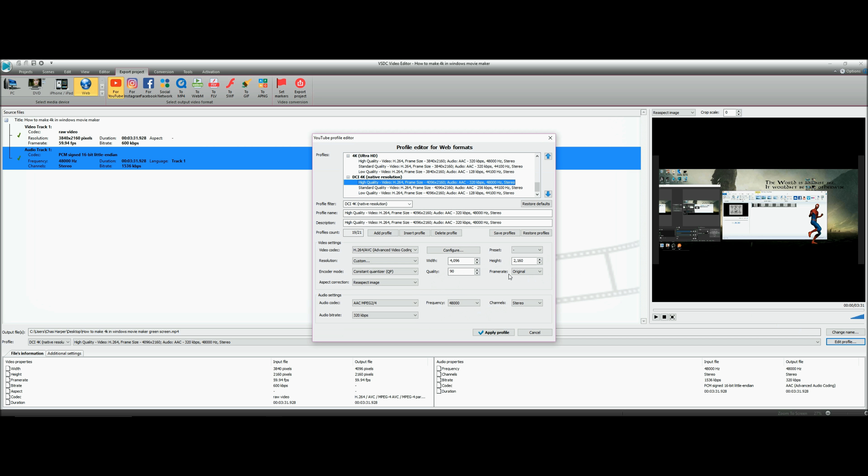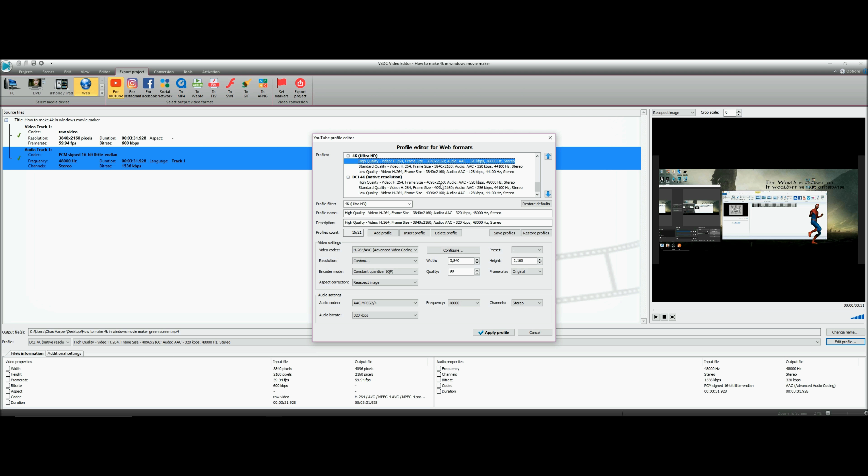When you go into the settings, please make sure you check the quality. See where it says 90? Change it to 100.